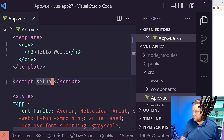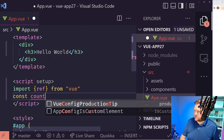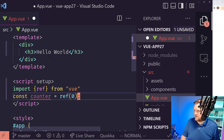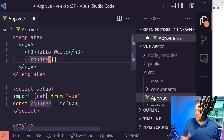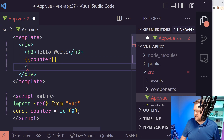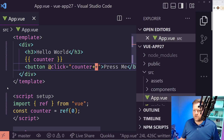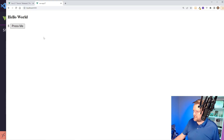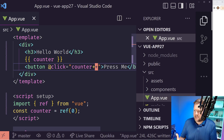Coming back to the browser and pressing the button, you can see the counter is incrementing as expected. We now have the Composition API with Script Setup working in a Vue 2 app — it's all working as expected.